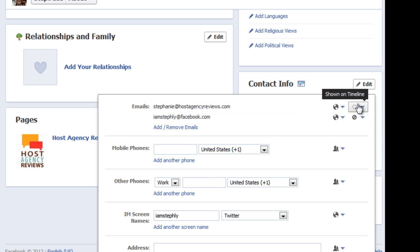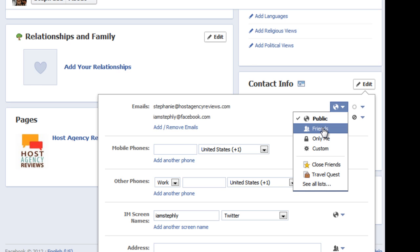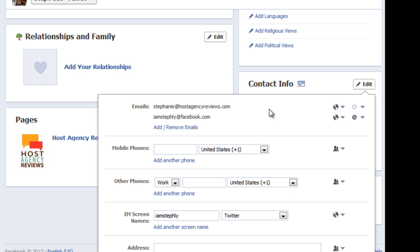The other thing to check while you're in here is to make sure your privacy settings are the way you want them to be. For instance, I don't mind if people that are public that aren't my friends contact me with my work email address, so I have it shown to the public. But if this is something you only want people that are friends with you to see, then you can switch it to only friends or custom. That's how you do it — it's a pretty simple fix. Thanks so much.